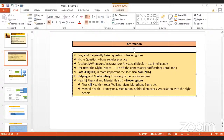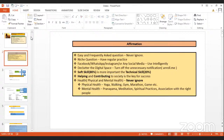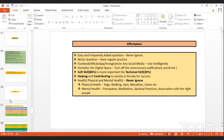For health, never ever ignore physical activity — yoga, walking, gym, marathon, games, etc. — for better physical health. Do breathing practices like pranayama, meditation, and spiritual practices. Association with the right people with the right mindset will help keep your mental health up to the mark and keep you always positive. Now let's discuss what we covered in our last class.